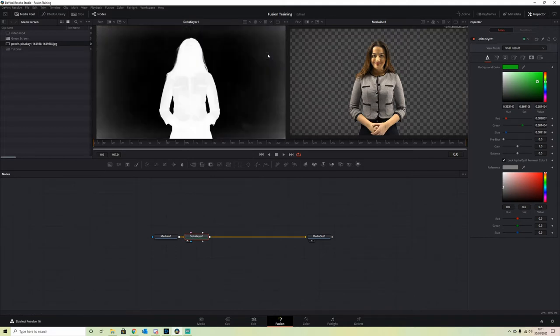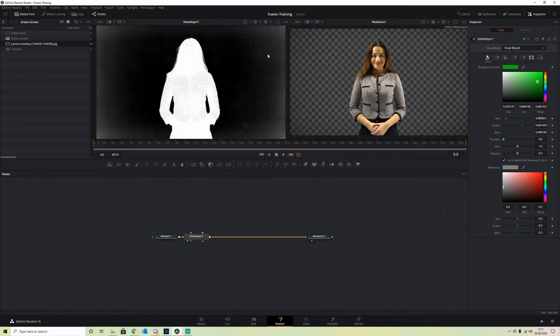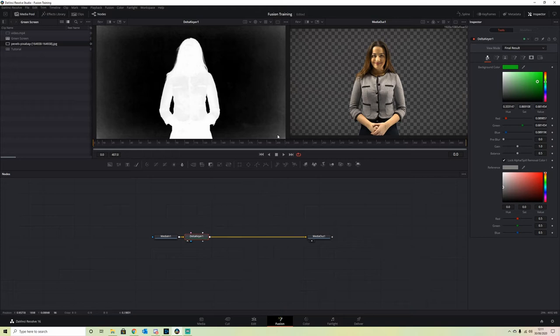This will show us what is going to be keyed out. All the black areas will be transparent and all the white areas will be opaque. We can see there's some gray in here, which means we've got some opacity and not full transparency on our background, which we need to fix.